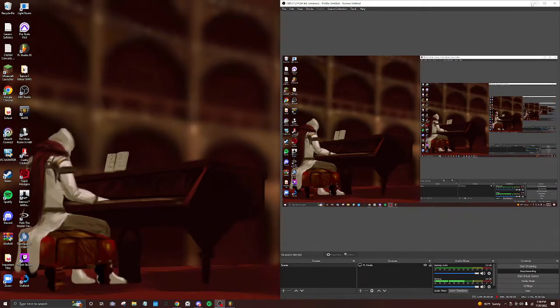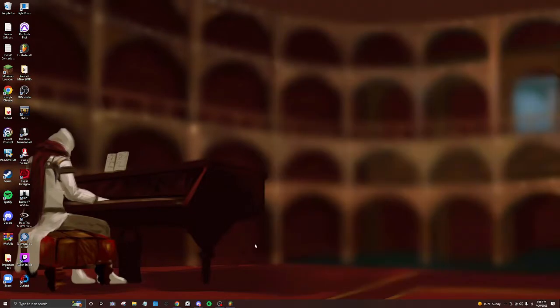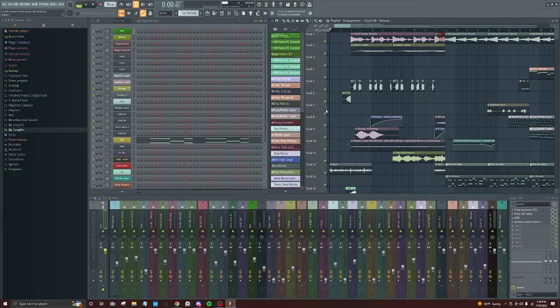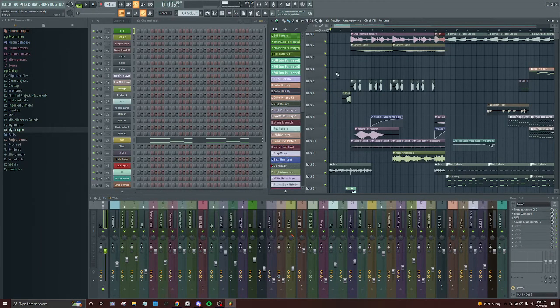Okay, welcome back. This will be my walkthrough on my track, Cradle Dream.